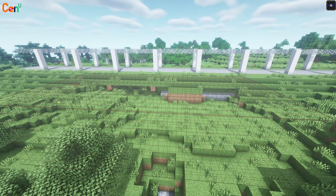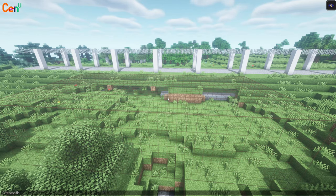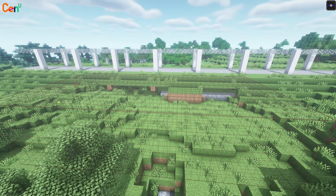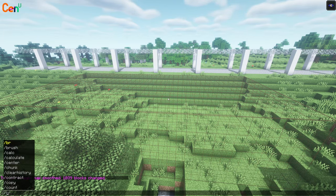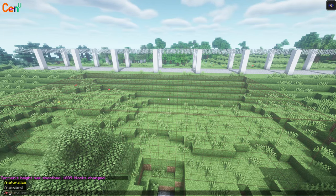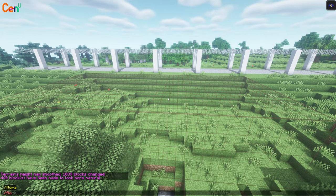Finally, we have to fix some details that the 3 commands before missed. We'll select the flawed area and do the 3 commands again: //smooth 1000, //naturalize, and finally //flora.